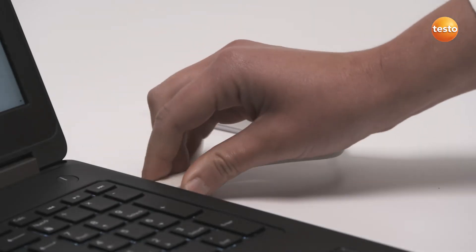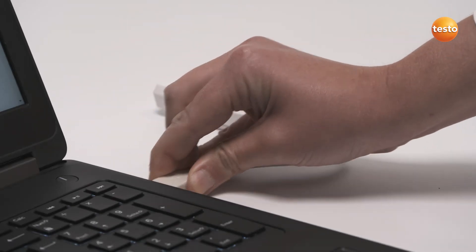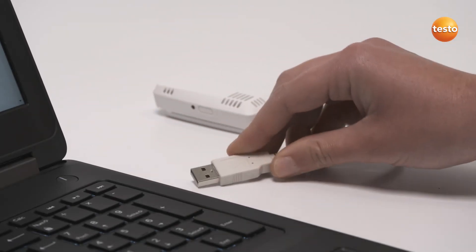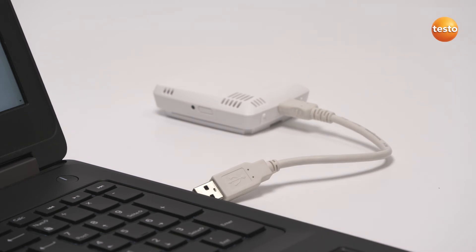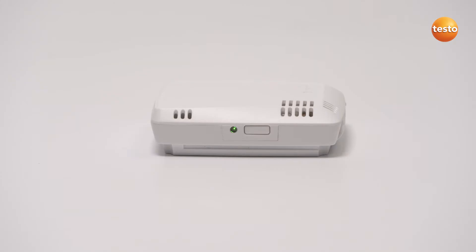The logger can now be removed again. If the configuration of the logger was successful, the LED lights up in green.